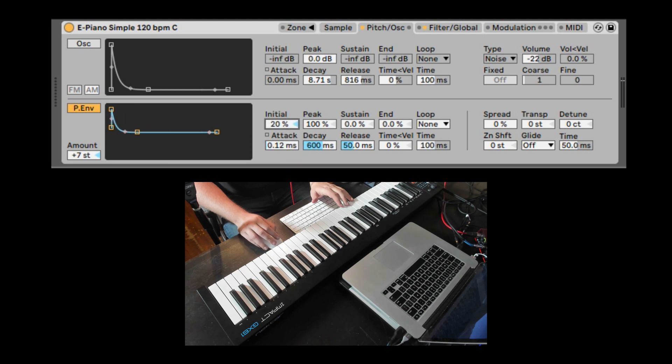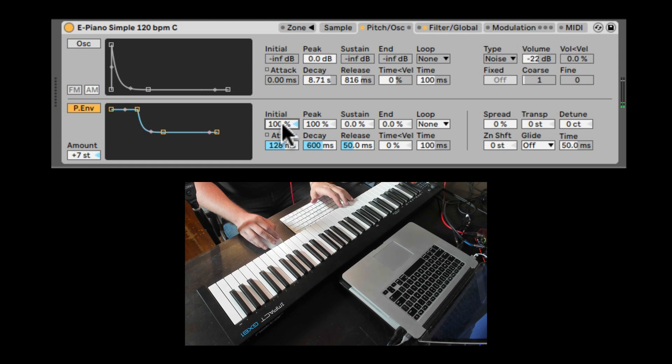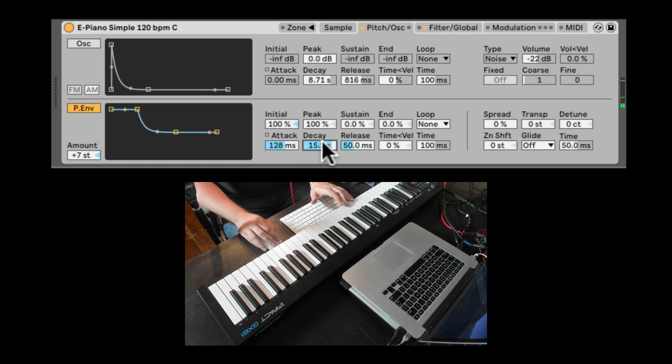We can have the initial state. So where does it actually start? Maybe we can have it start at seven. The decay, how long does it take to go back down to zero?